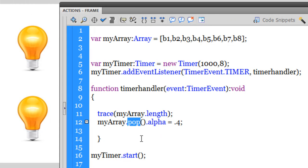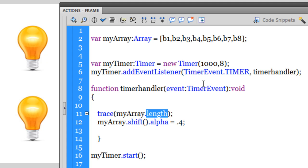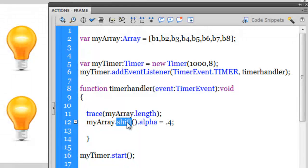Similarly, there's another method called the shift method. Let me change pop to shift. What shift does is, instead of removing values from the tail of the array, the shift method removes values from the head — from the beginning of the array, not the end. So through the shift method, movie clips are extracted one by one from the beginning: b1 is targeted first, then b2, then b3. Not only is it targeted — it's actually removed. In the end, my_array.length becomes zero, completely voiding the array.